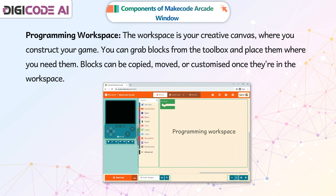The workspace is your creative canvas where you construct your game. You can grab blocks from the toolbox and place them where you need them. Blocks can be copied, moved, or customized once they are in the workspace.